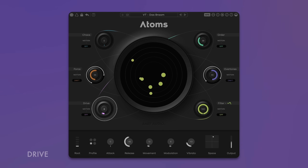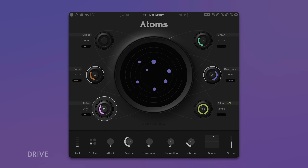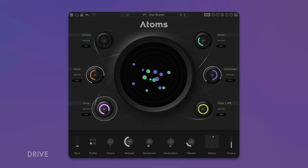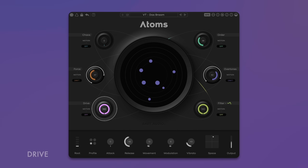Drive adds harmonic clipping with a wave-shaping function that brings out the complex harmonics ATOMS creates. Use the classic low-pass filter with an optional resonance boost for tone shaping, or automate it with the LFO for filter sweeps or Wah-wah effects.